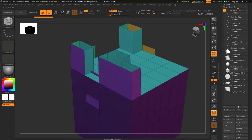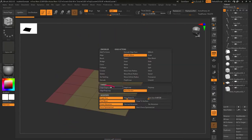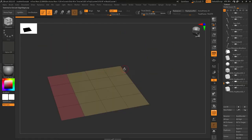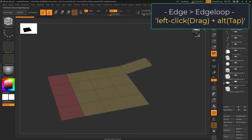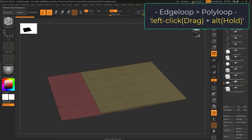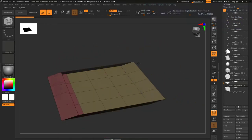While in default mode, you can access the other modes by tapping Alt. If you left-click and tap Alt while grabbing an edge, you will switch to Edge Loop. And if you hold Alt from there, you'll switch to Poly Loop.